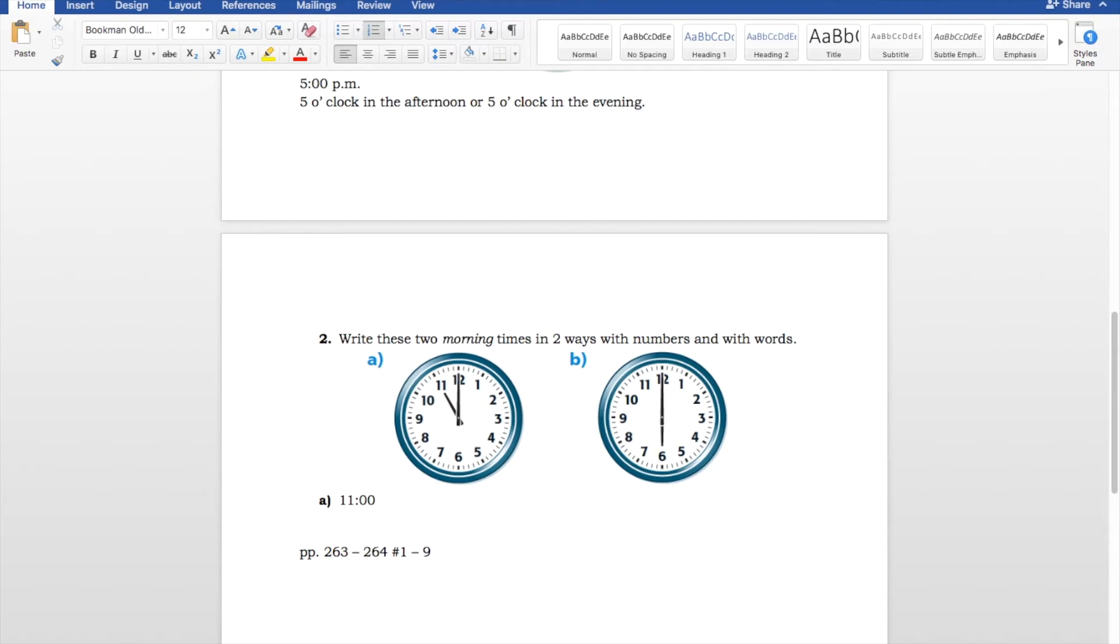Now, the question is, is it AM or PM? Well, it's AM because it already specified morning times. So, we go 12 o'clock AM. I mean, 11 o'clock AM. Sorry.